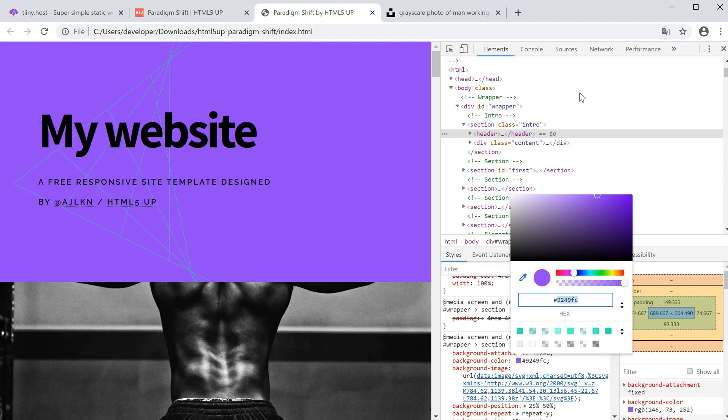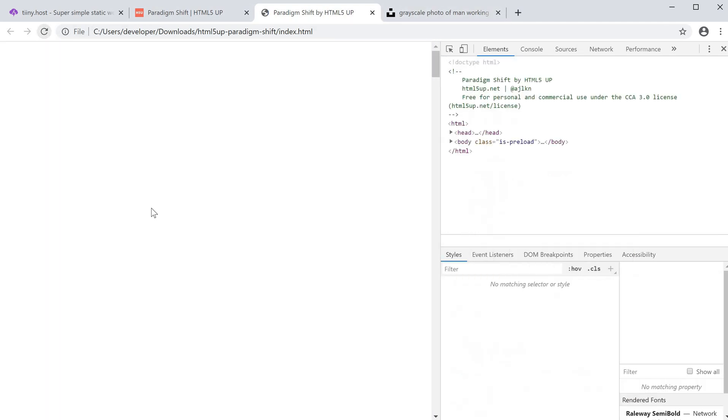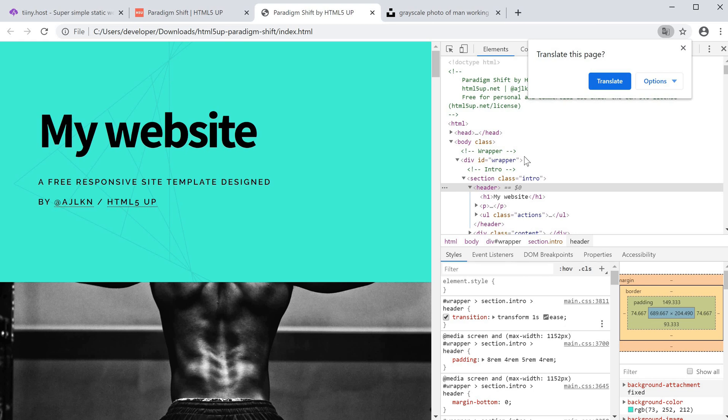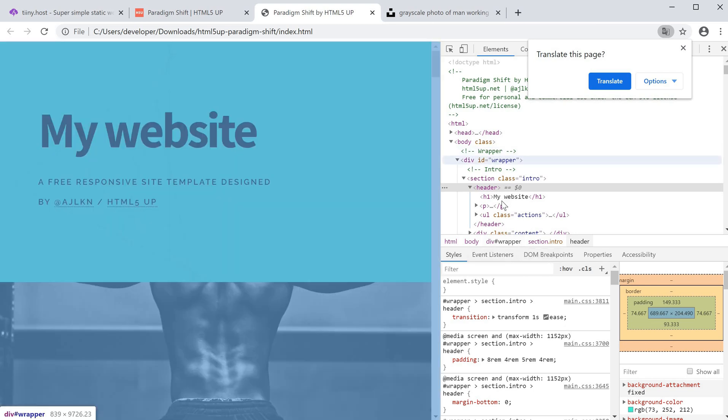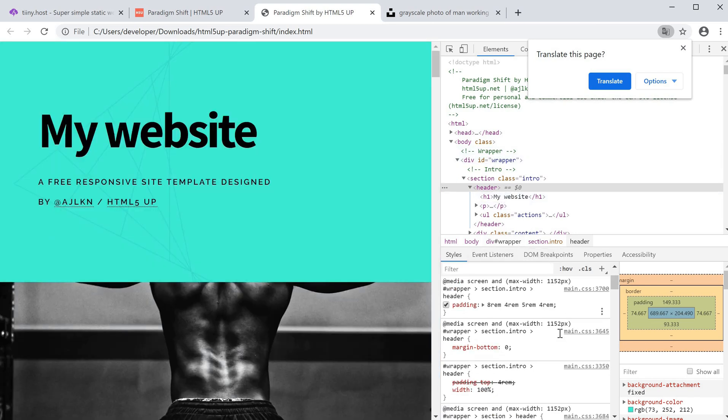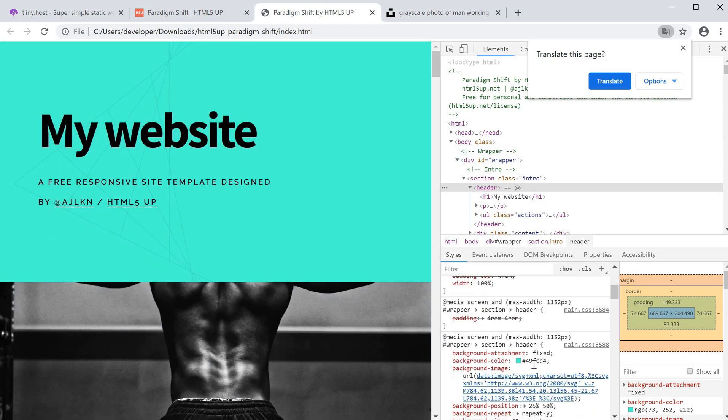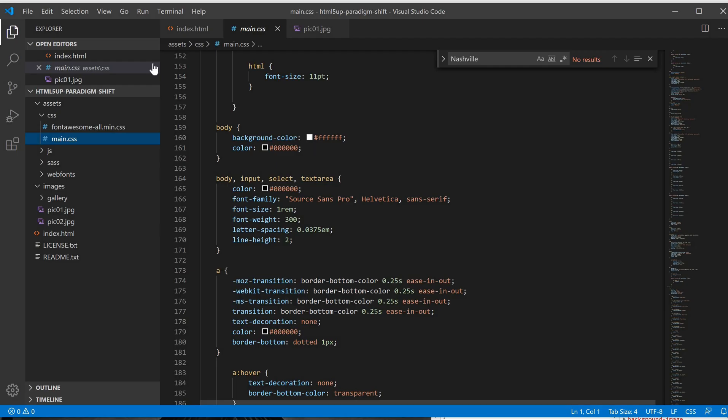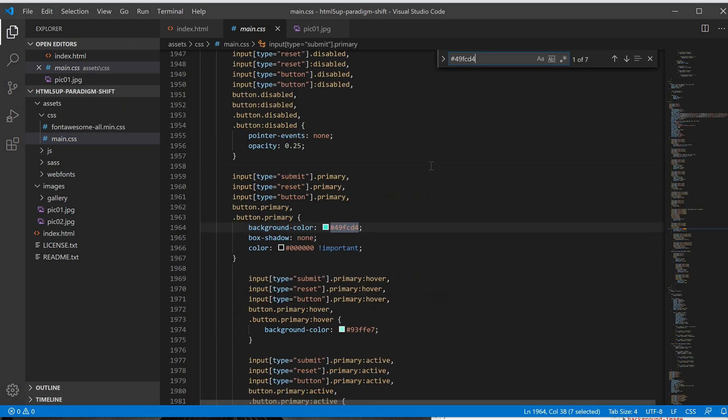The thing with this editor is that it only makes changes as long as you don't refresh the page. As soon as we refresh the page, the color changes. To keep it permanent, we'd find this color and then go back to VS Code and open main.css.